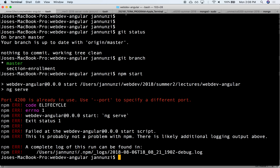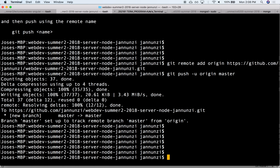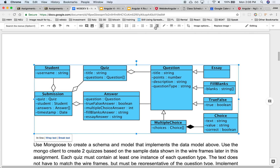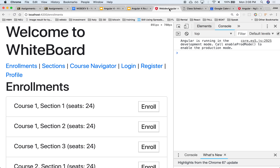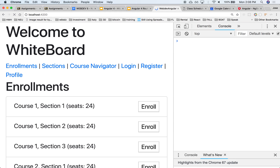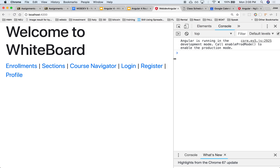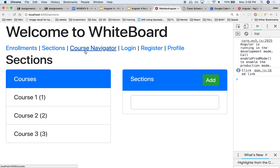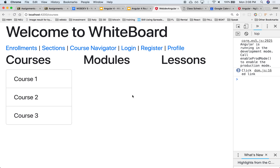I think we might already have something running at that port. Let's see if we can hit it here. All right, we worked on enrollments, sections, course navigator. So let's work on quizzes and whatnot. Let's get started on the server side and generating what the schema looks like, and I'd like to introduce a couple more advanced topics on MongoDB and schemas.